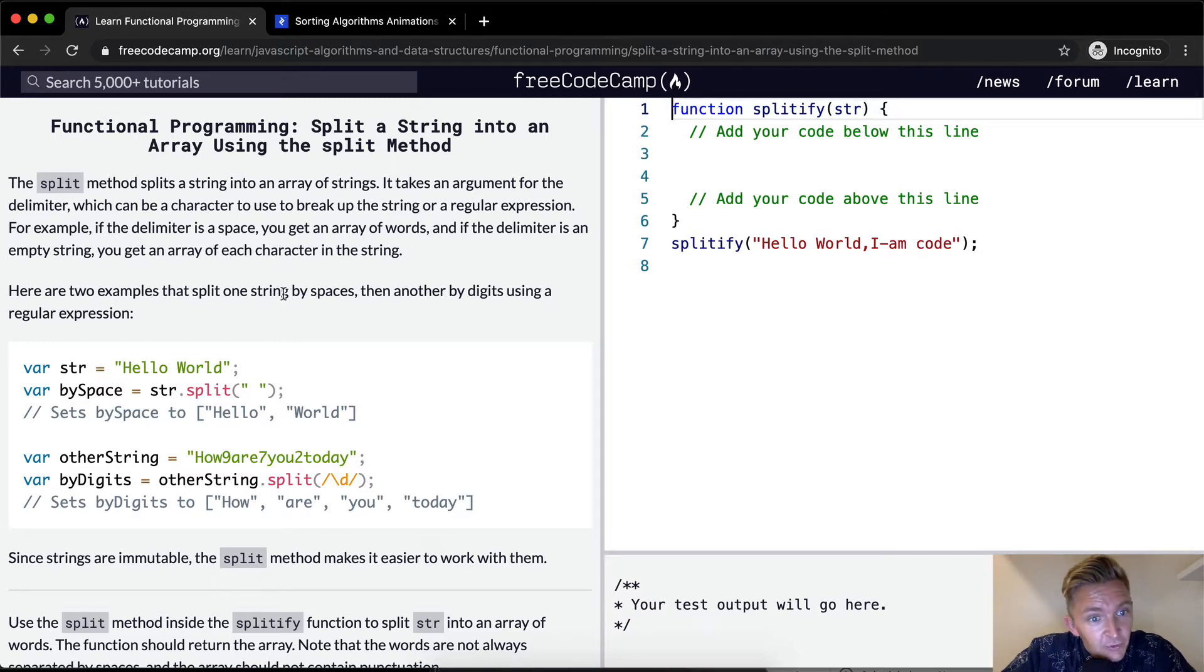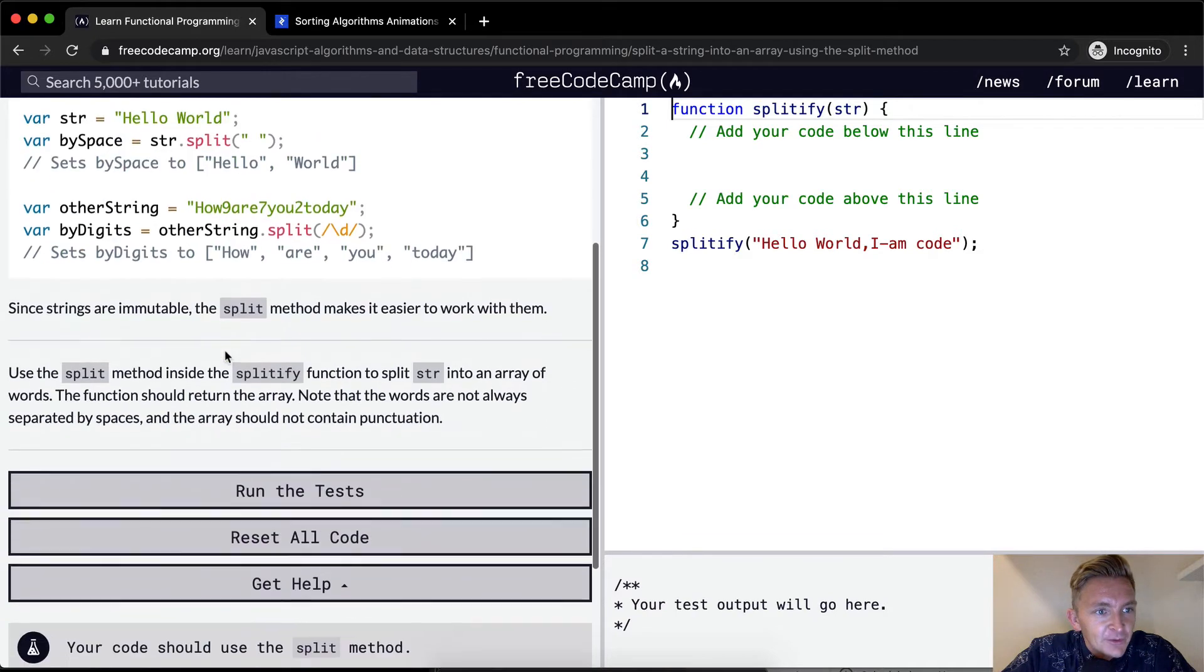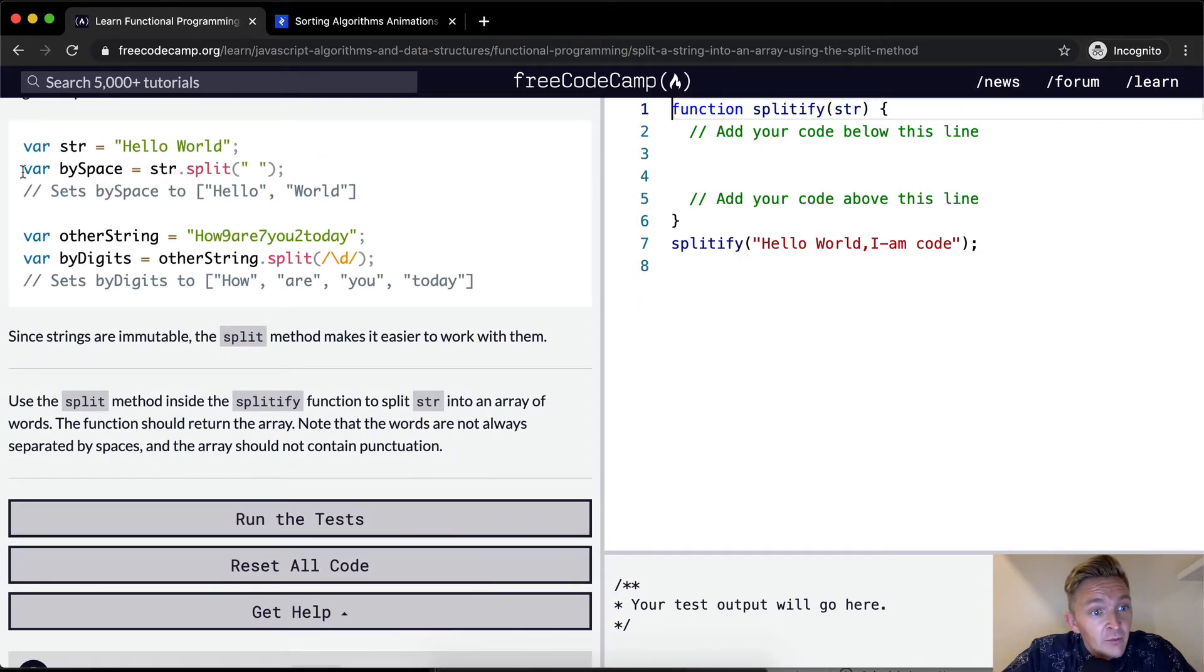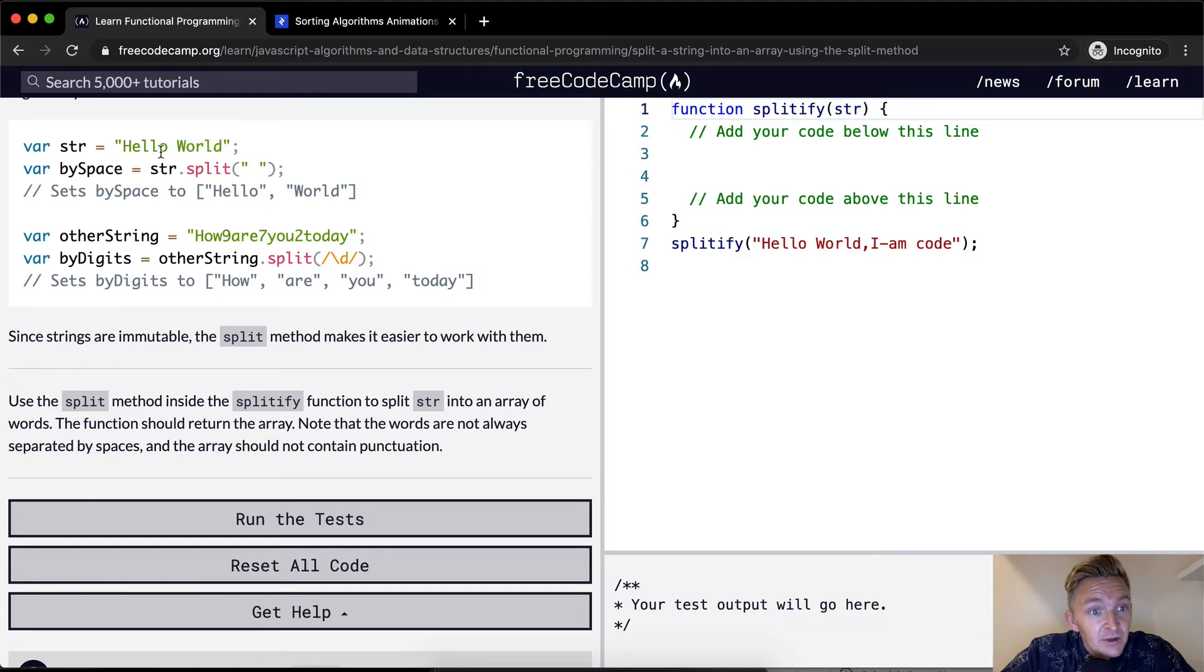Here are two examples that split one string by spaces, then another by digits using a regular expression. So here they've got the string equal to hello world. They're doing it by space. They're going to get an array with two words in it, hello world. So it splits them up because of the space in the middle.